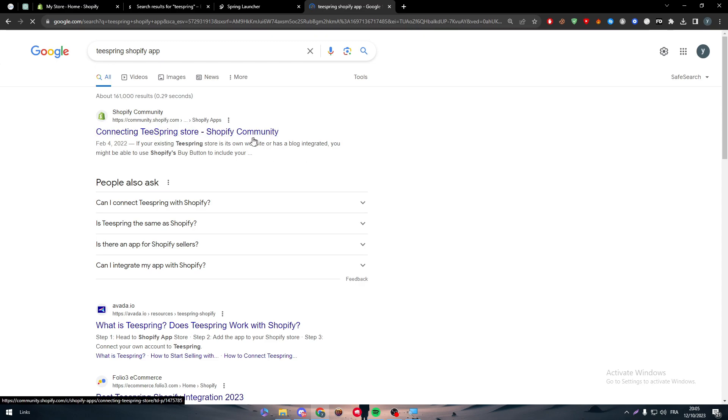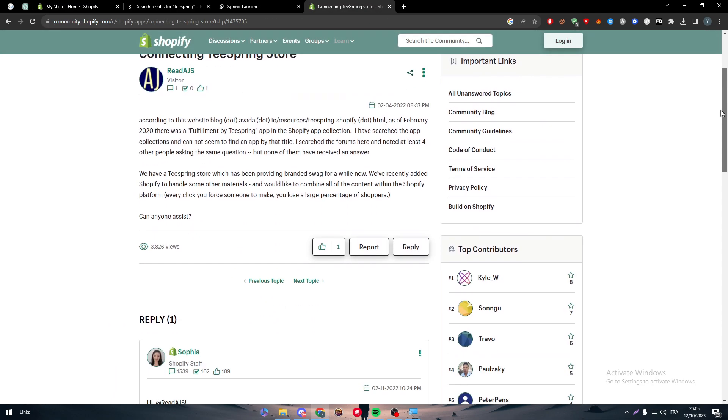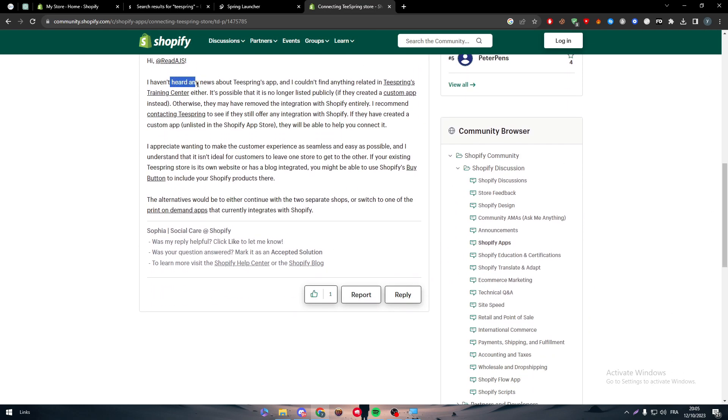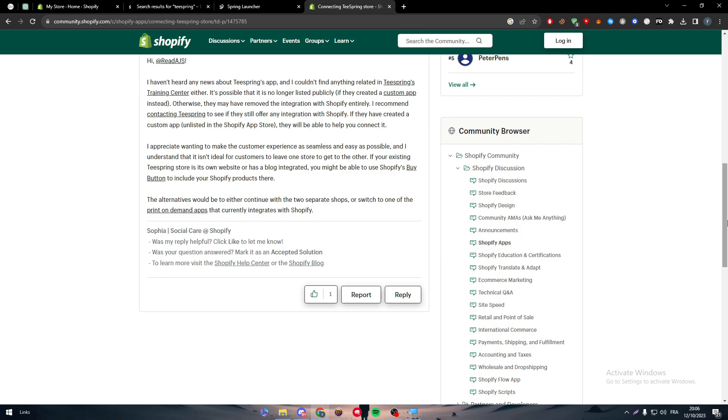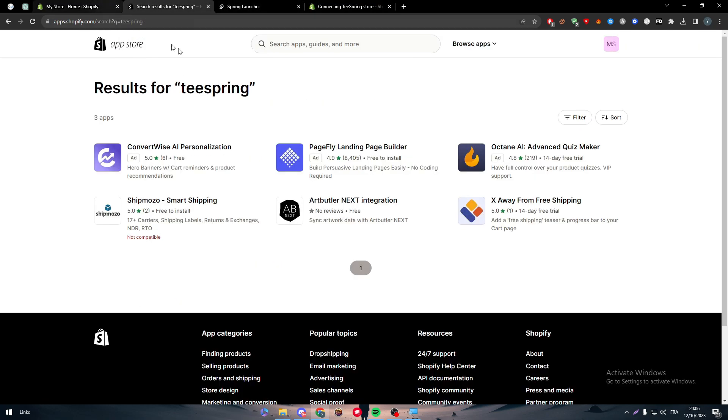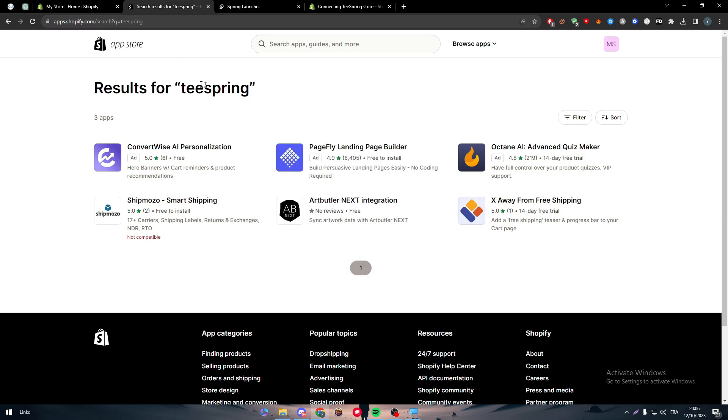And there you go. So here is like a tutorial on how to connect both things. So here, I haven't heard any news about Teespring's app and I couldn't find anything related to Teespring's training center. So here I got into this website blog.avada etc. As of April 2020, there was a fulfillment by Teespring app in the Shopify app collection. If I have searched the app collection and cannot seem to find an app by that title, so this guy himself has found the same problem. He couldn't find the Teespring in the app store.